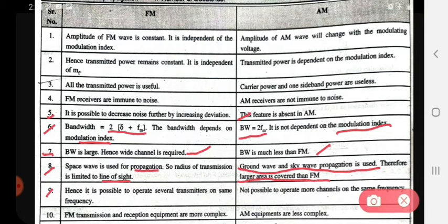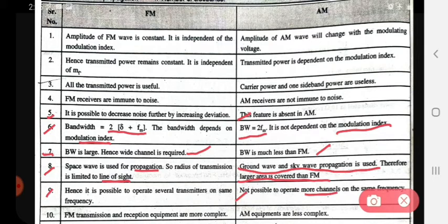Ninth point: in FM, it is possible to operate several transmitters on the same frequency. In AM, it is not possible to operate more channels on the same frequency — that is a drawback of AM.